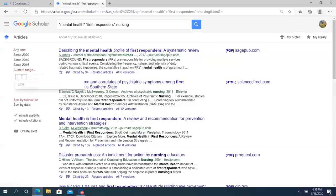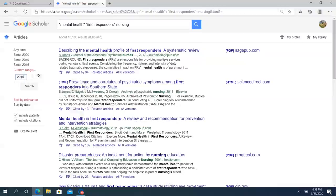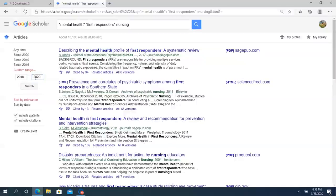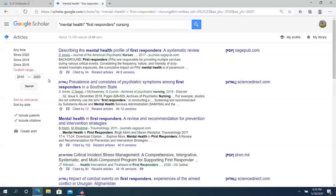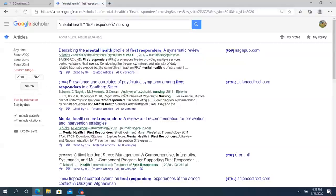I can come over to the left side and filter it by a date range. I'm going to click custom range and enter 2010 to current. Click search and reduce that set of results.